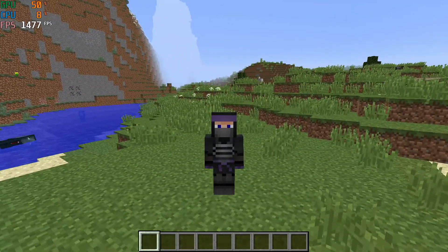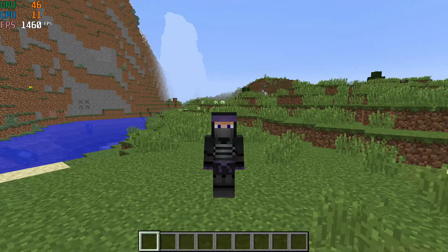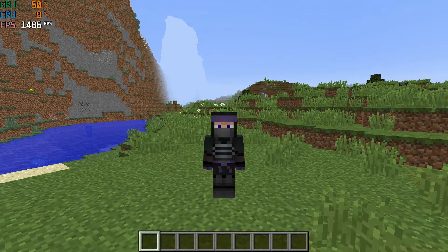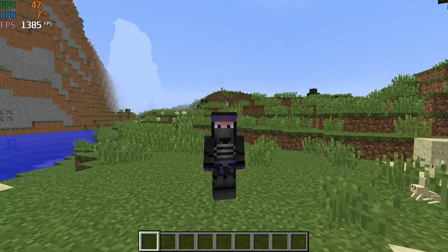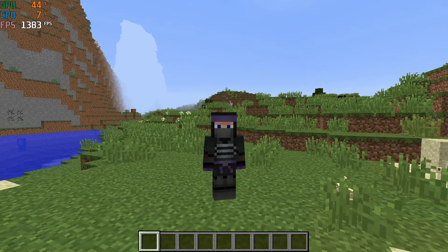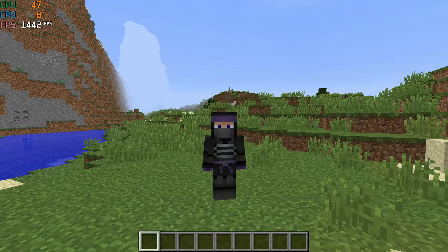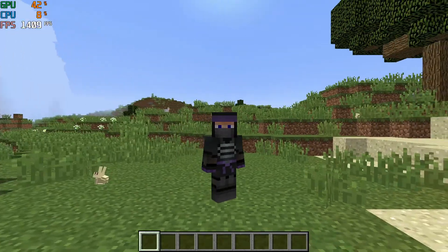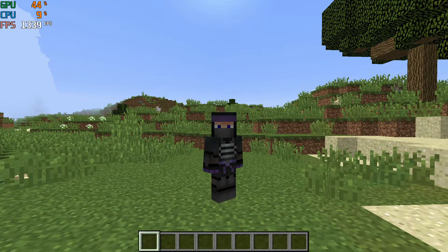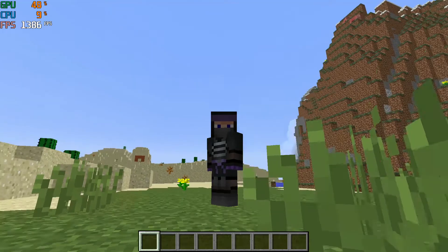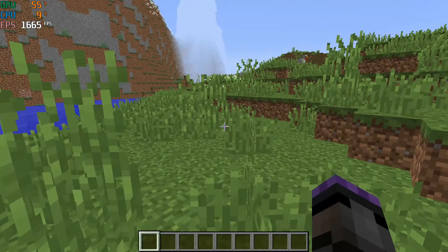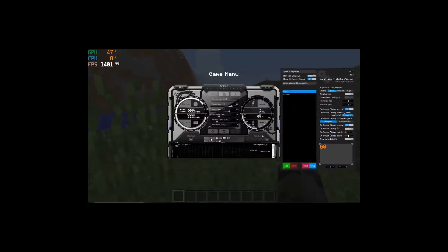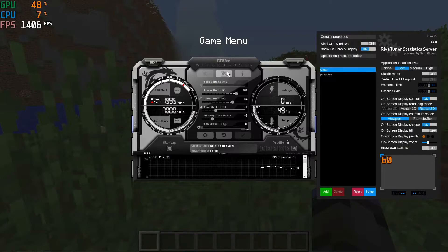Hey everybody, it's Scott. In this video I'm going to show you how to use MSI Afterburner to monitor your computer in Minecraft. MSI Afterburner is free software — I'll leave a download link in the description. It provides this statistics display in the top left corner, currently showing GPU, CPU, and FPS, and it's extremely configurable.